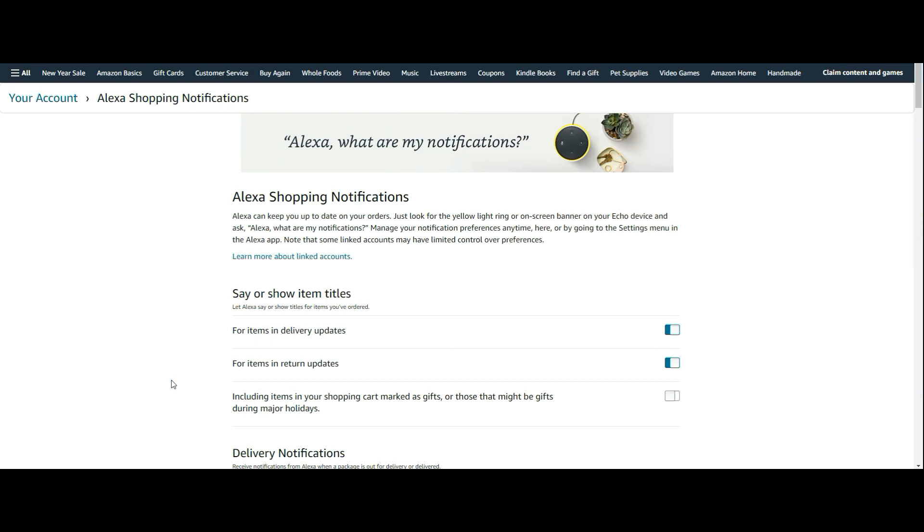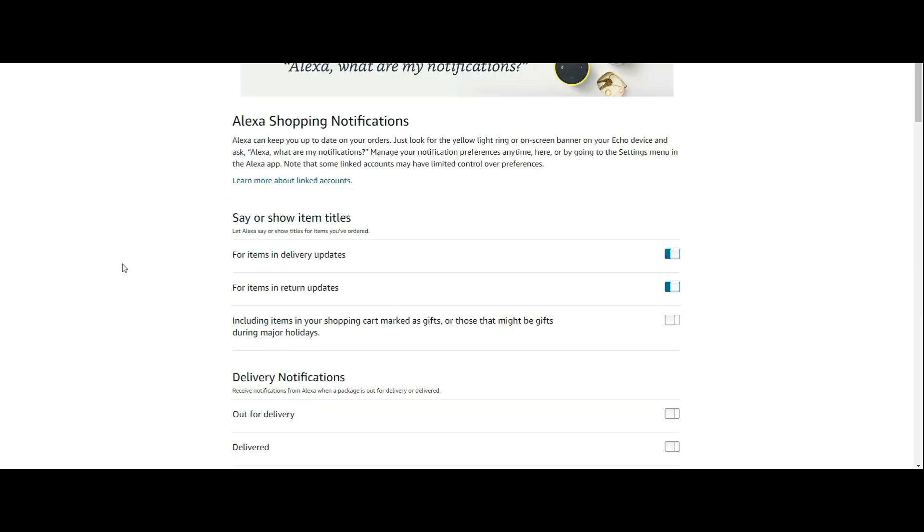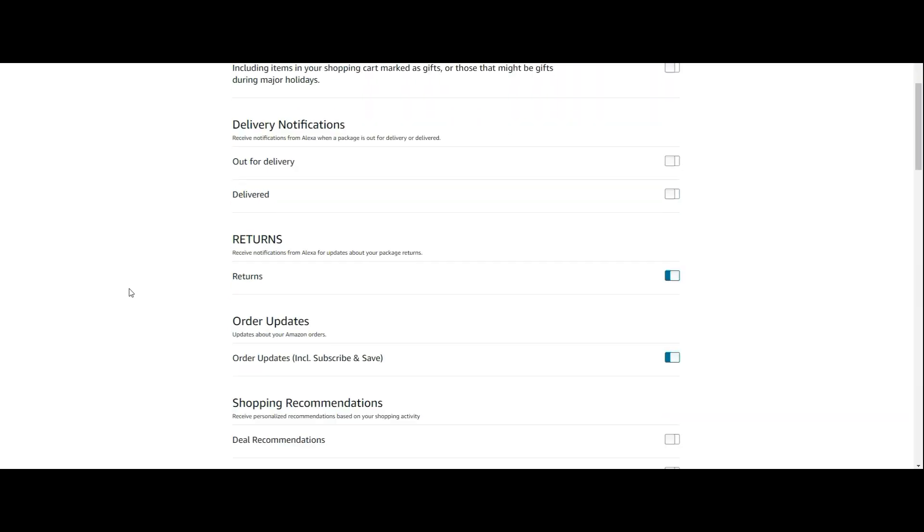Now, some people have said that they've done this on the website, and then they went to the Alexa app on your phone that you use to manage your devices, and in the settings, this was there too, and it was still active. When I turned it off here, within about an hour on the Alexa app, it reflected the fact that I had disabled that. So keep that in mind.